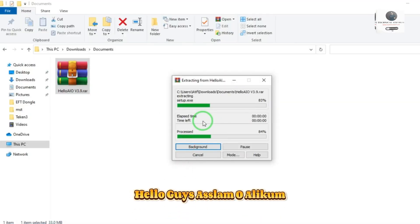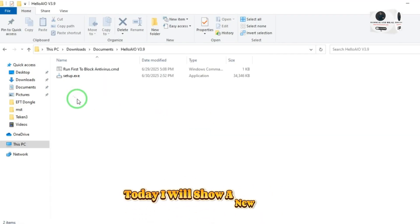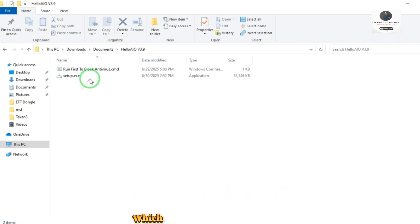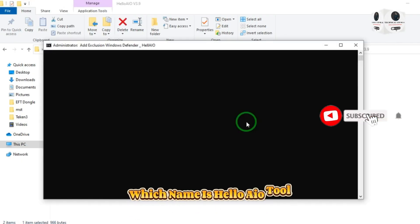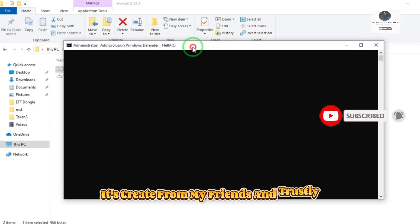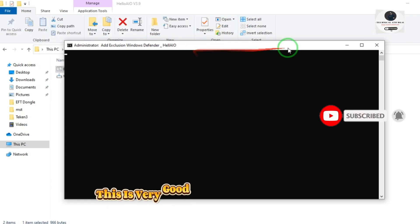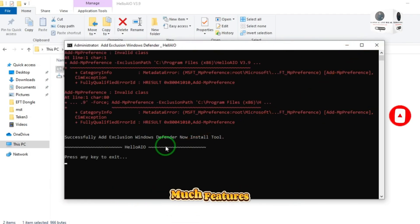Hello guys, assalamu alaikum. Today I will show a new tool in the market which is called Hello IO Tool. It's created by my friends and trustfully this is a very good tool for unlocking and many more features.